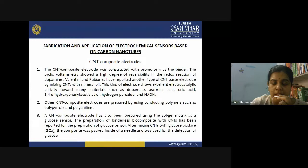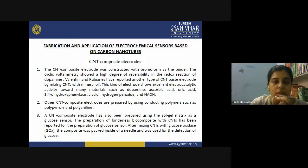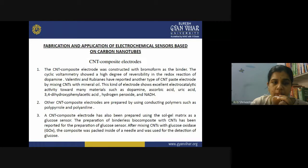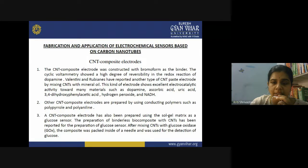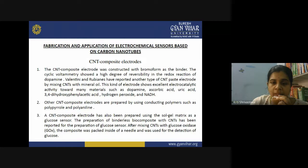Electrocatalytic activity means that carbon nanotubes are not only providing a surface for electron transfer in redox reactions but are actually catalyzing those reactions. This electrocatalytic property is very useful when preparing modified electrodes. Similarly, other CNT composite electrodes are prepared using conducting polymers such as polypyrrole and polyaniline. These conducting polymers can conduct electricity and transfer electrons, and when mixed with CNT material they form CNT composite electrodes.